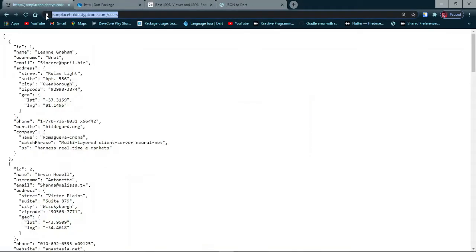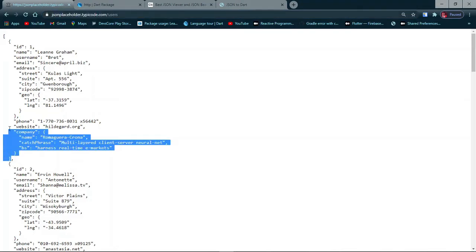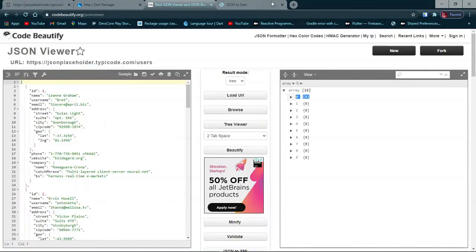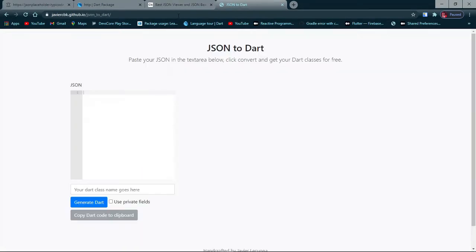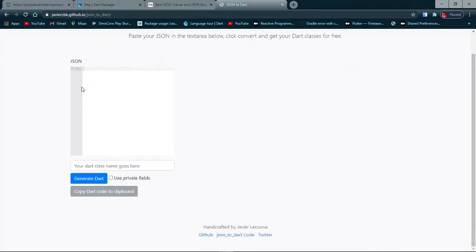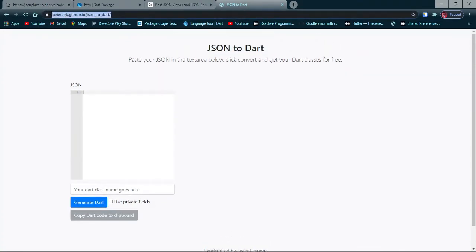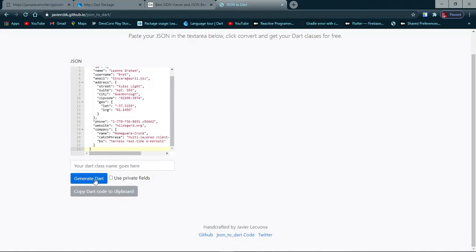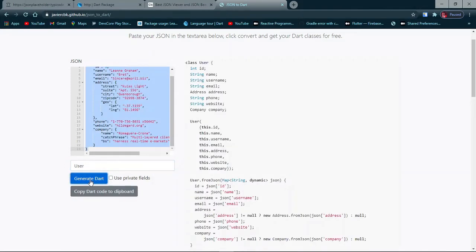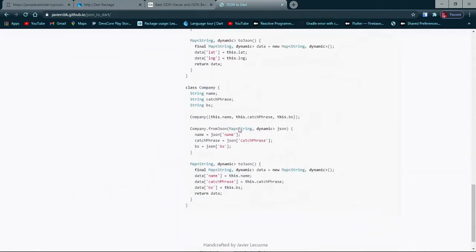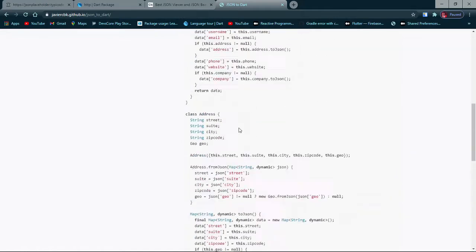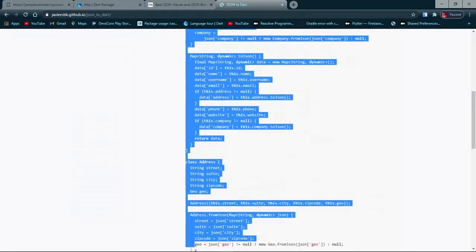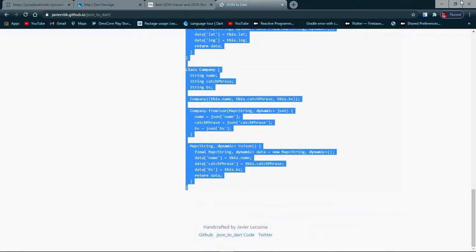I'll just copy this map and go to JSON to Dart. You can head over to this site, I'll add it to the description below. I'll paste this here and generate, give the class a name User, then it generates everything I need. I'll just copy all of this.